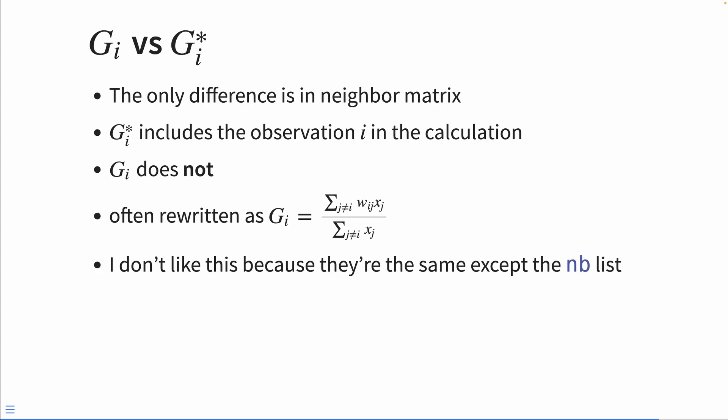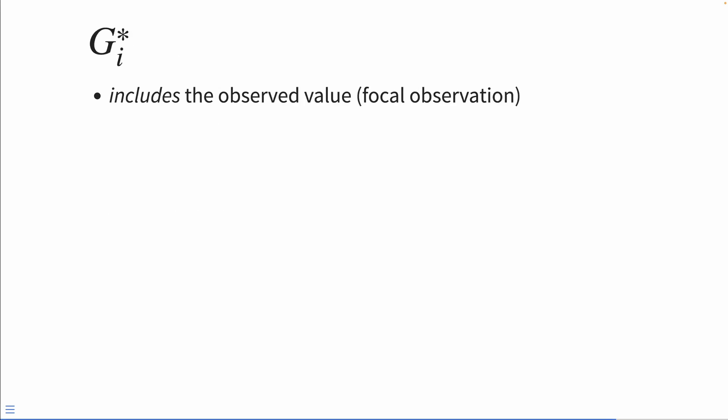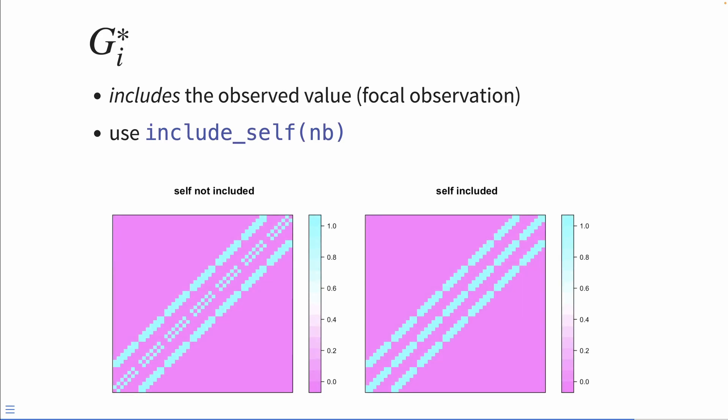So when we calculate the GI star, the importance of the observed x value is displayed in the calculated GI star. The GI star includes the observed value or the focal observation in its neighbors list. To do that, in sfdep, we use the include_self function, which takes a neighbors list as its input.